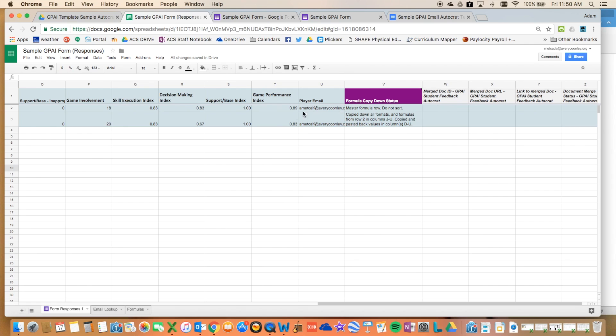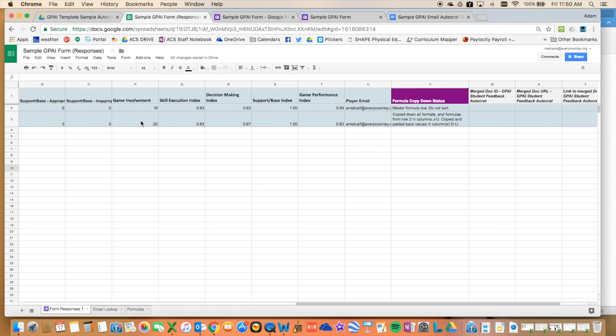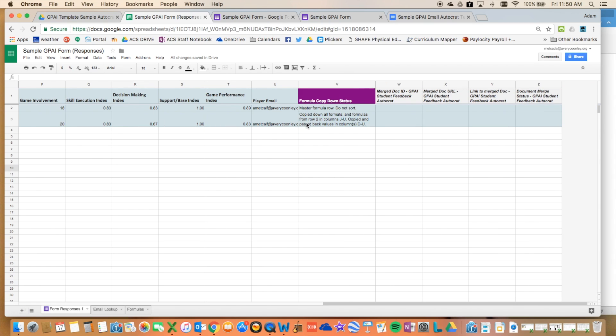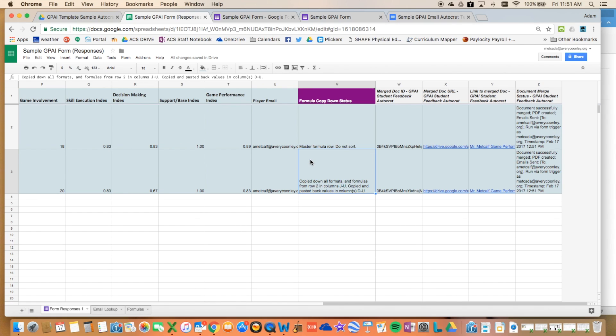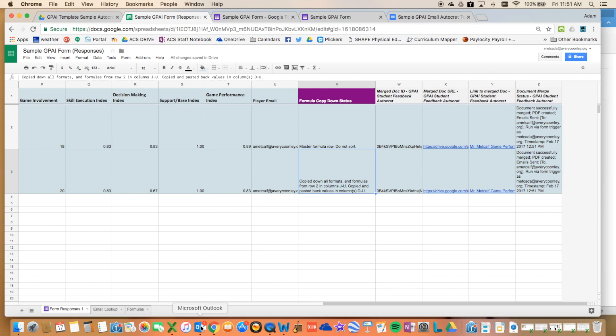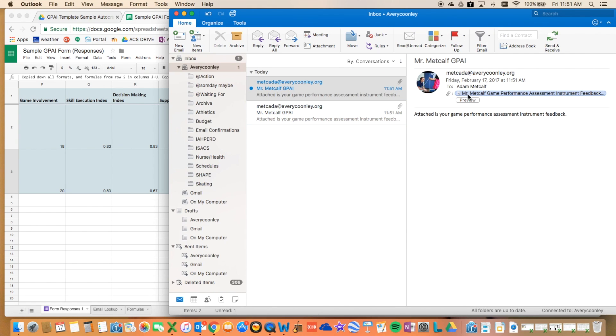It is going to copy the formulas down for the new submission. So it's copied the data down from the above formulas. That's what it's saying here, copied down all formulas. And now it's trying to run the Autocrat mail merge. So now it's merging, it's creating the file, and then it's emailing it to me.